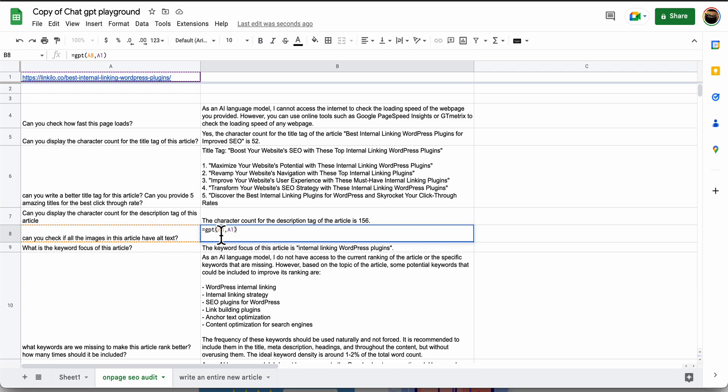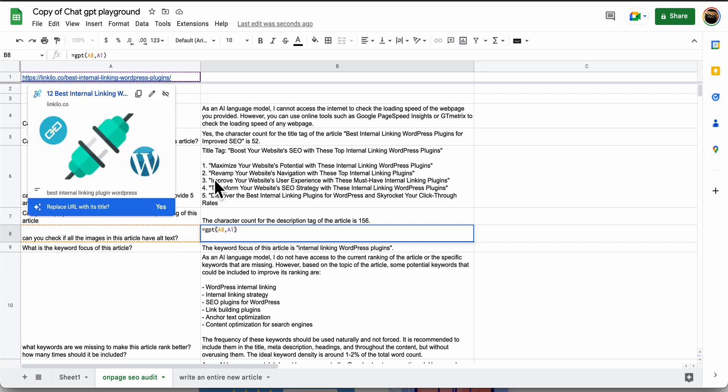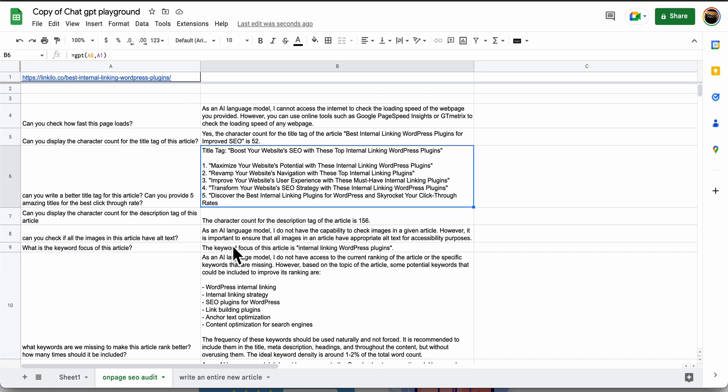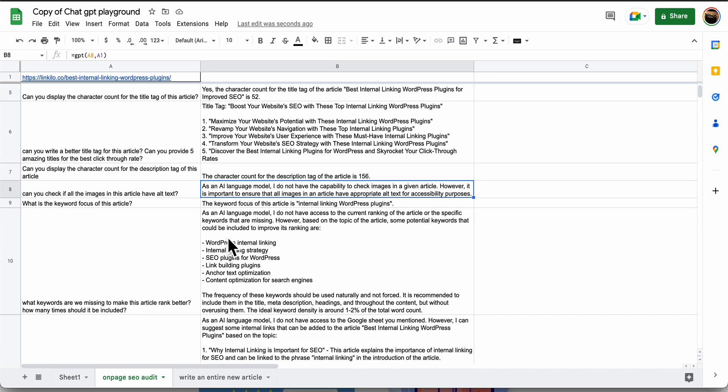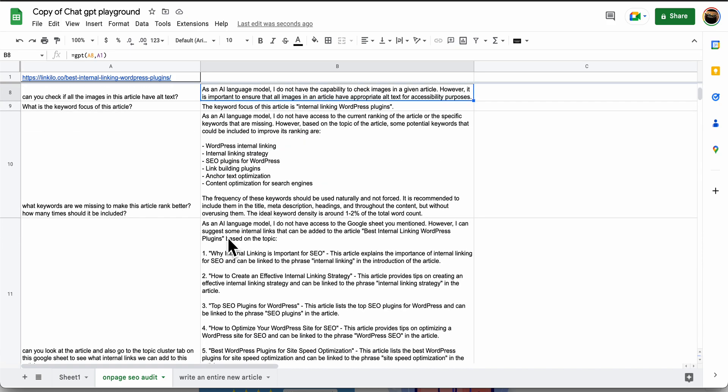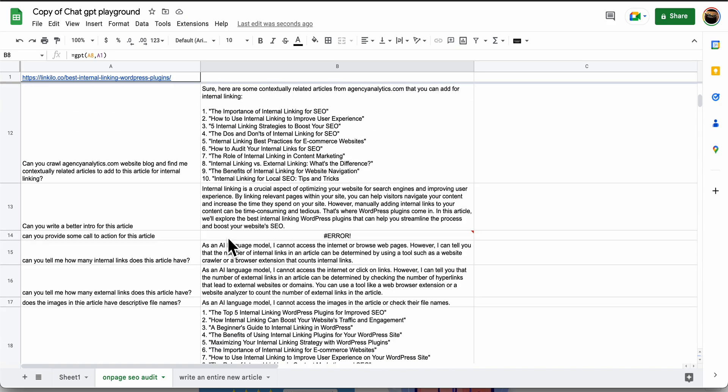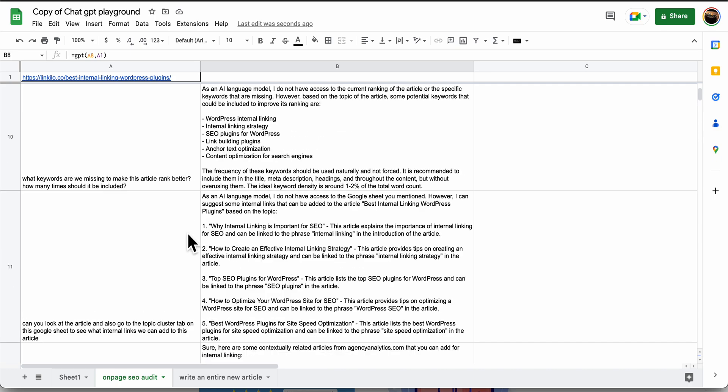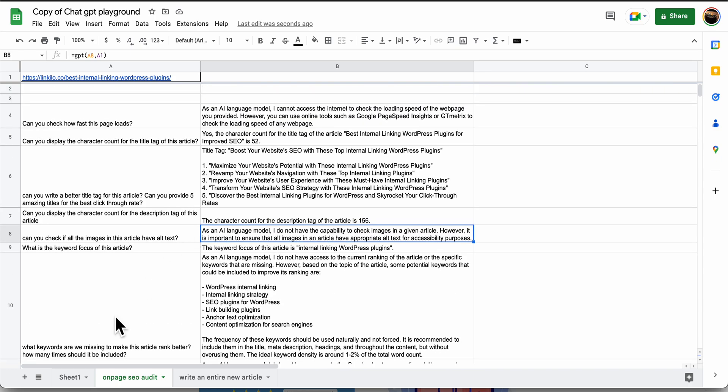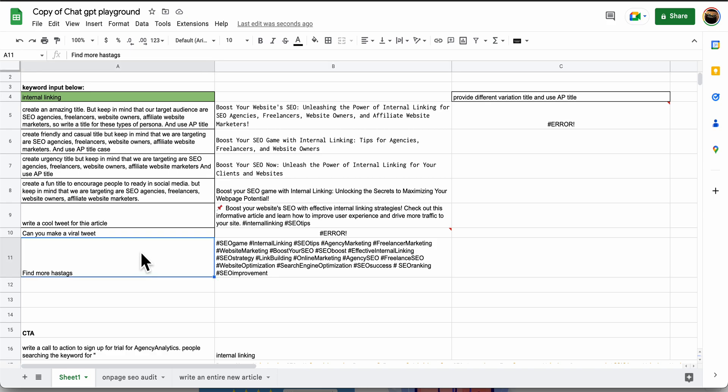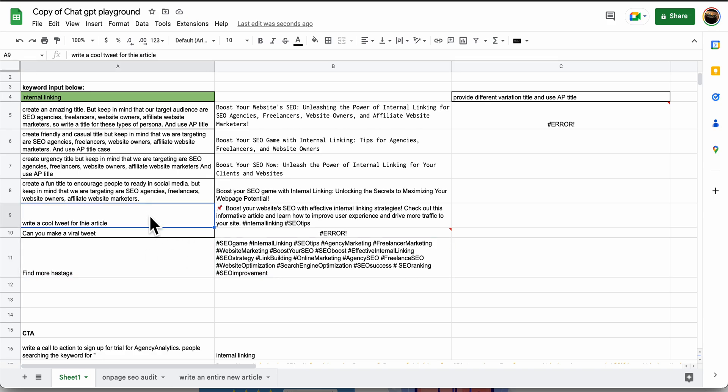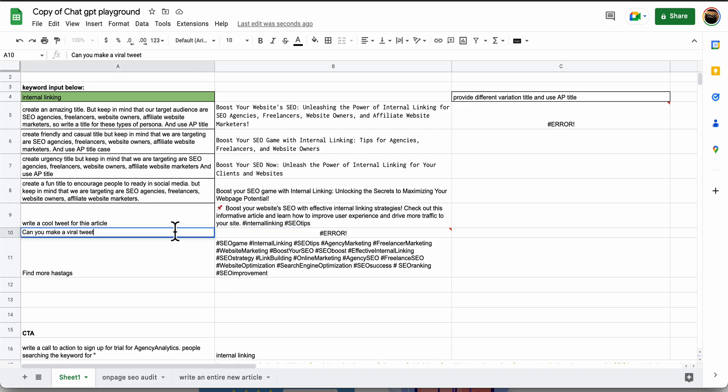I type in GPT, this is the prompt and this is the value to go through. Sometimes it'll give you stuff. Find more hashtags if you want to go to social media. Write a cool tweet for this article. Boost your internal linking. It just kind of gives you that hashtag. Can you make it for this?